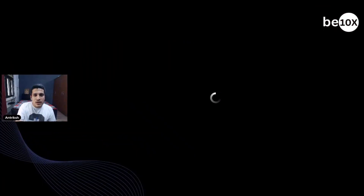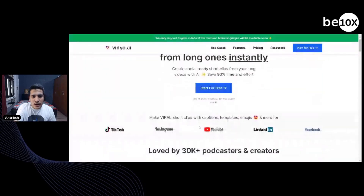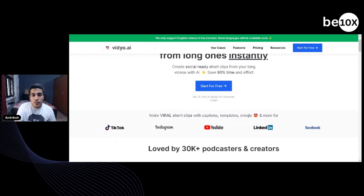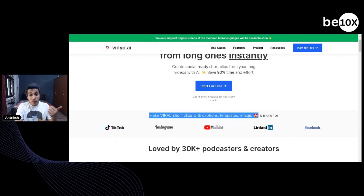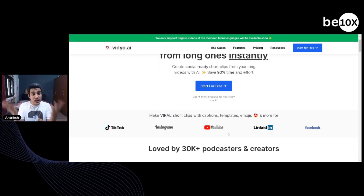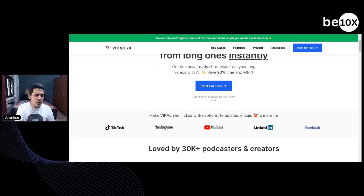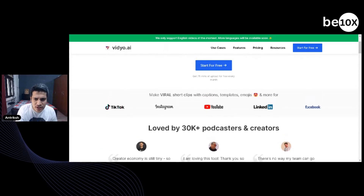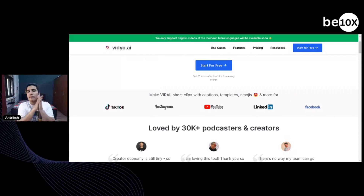Let me jump in — how easy is that? You just need one video and it will cut it into choti-choti hisso (small pieces) for you. Make viral short clips with captions, templates, emojis, and more. TikTok — India mein nahi hai, but it's for a global audience — Instagram Reels, YouTube Shorts, LinkedIn, and even Facebook. You just need to hop in, upload your video, and it will automatically give you multiple videos.